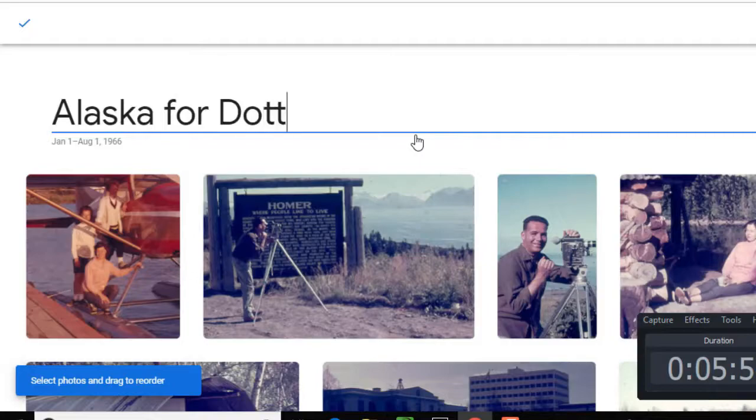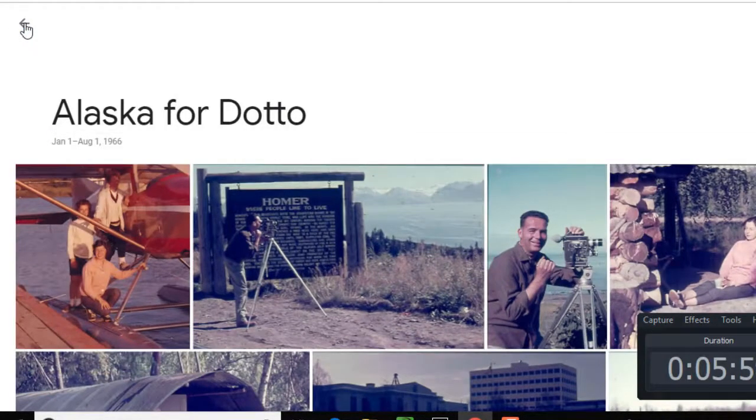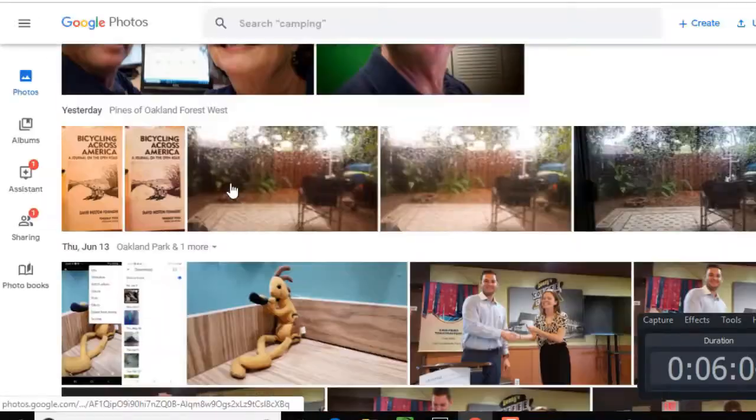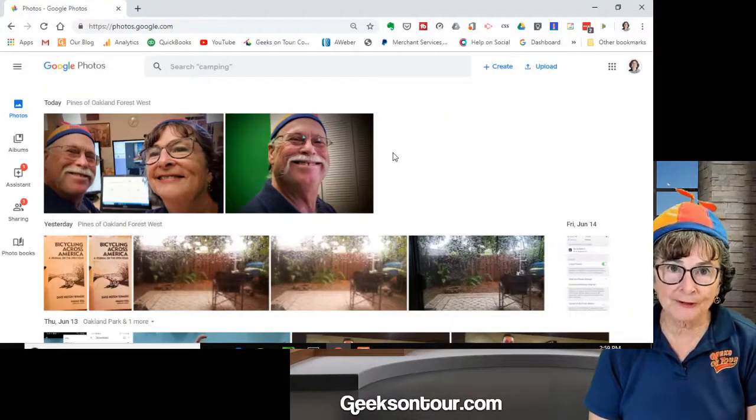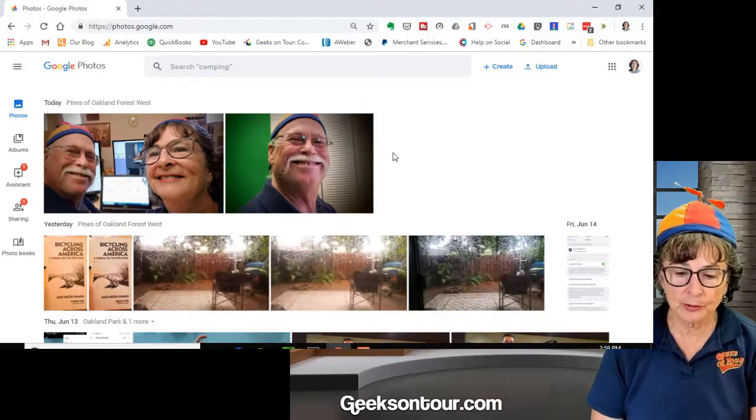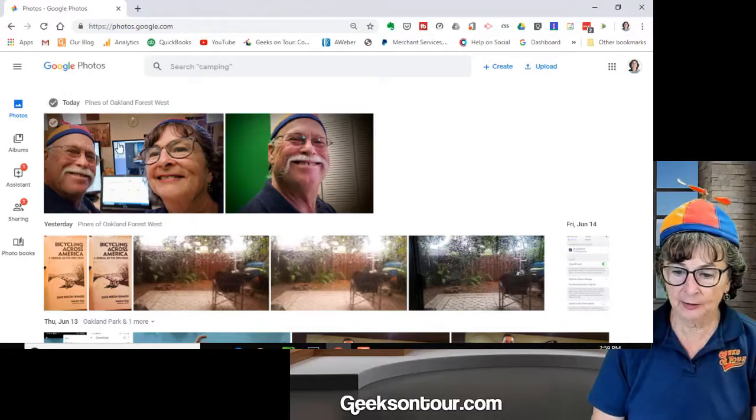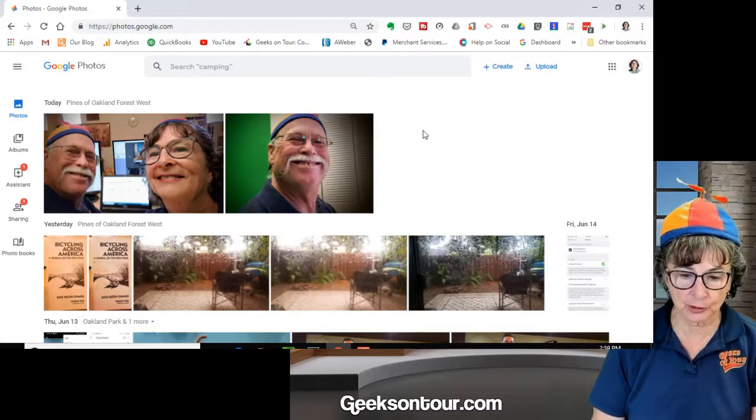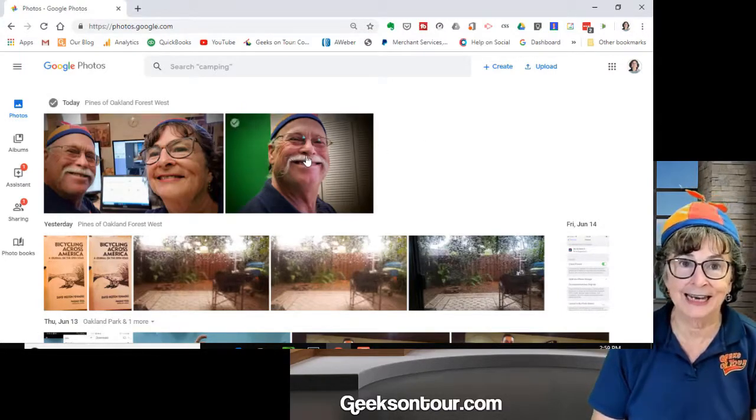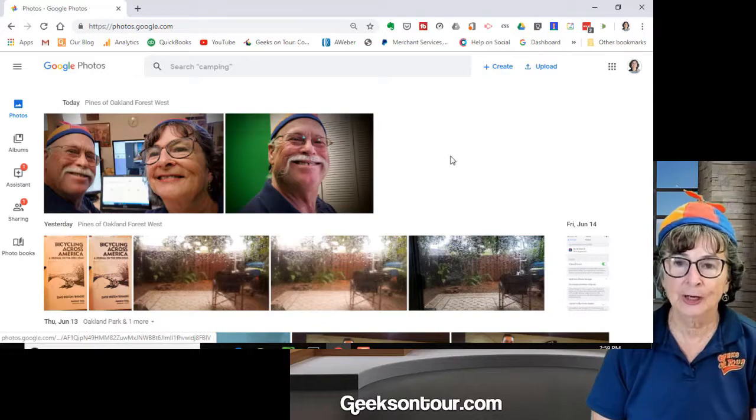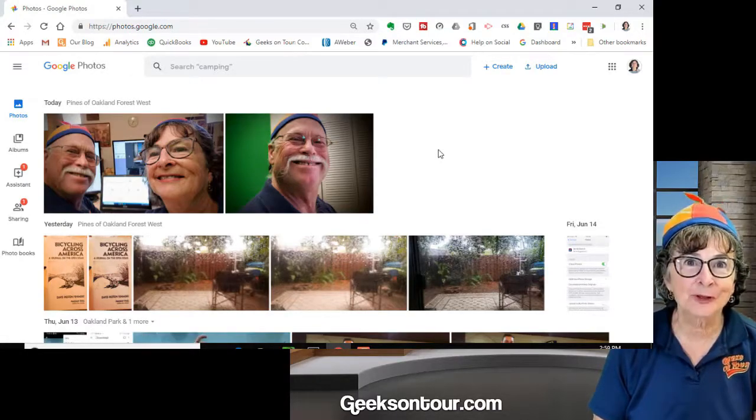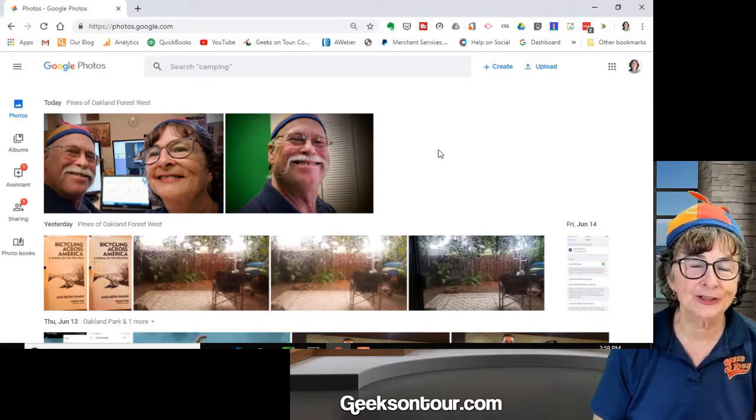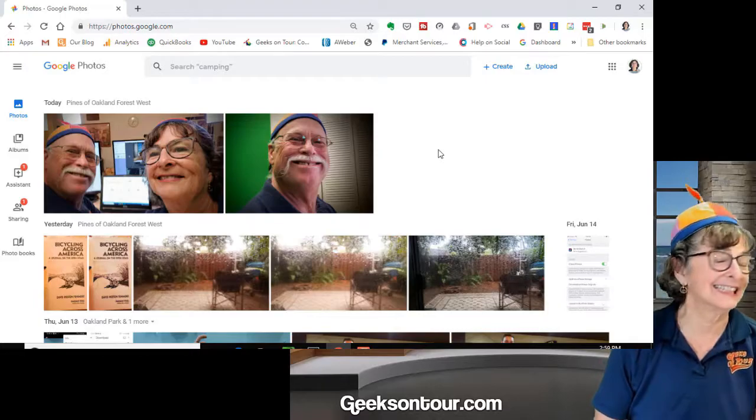So I'll say Alaska Fordado. So I've just uploaded 44 photos. Where are they? Here is my Google Photos screen and these are today's pictures. Well, what date were those pictures? 1966.